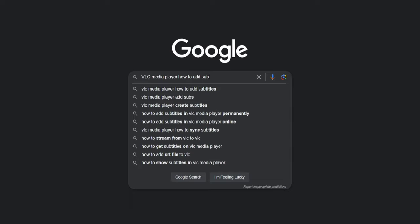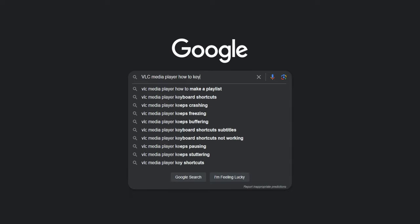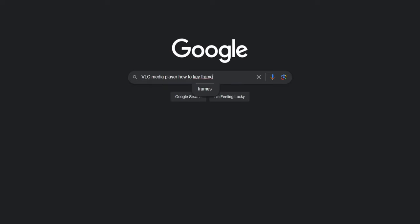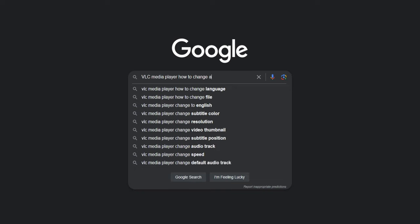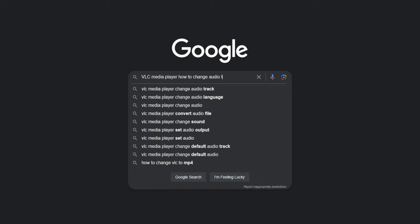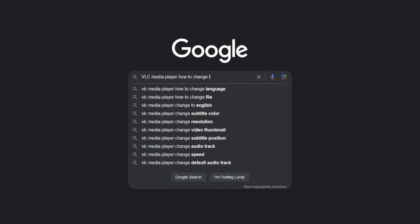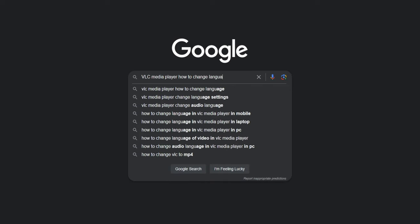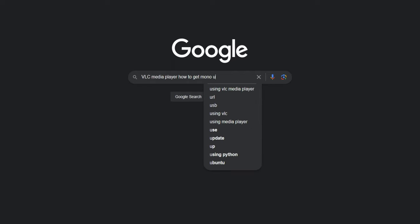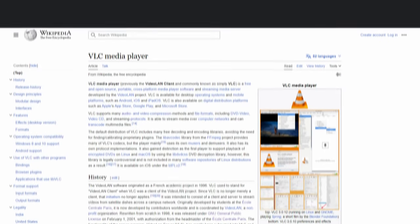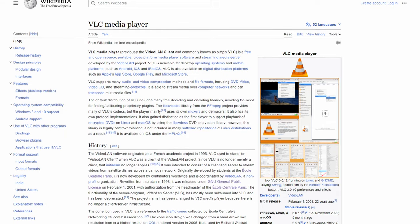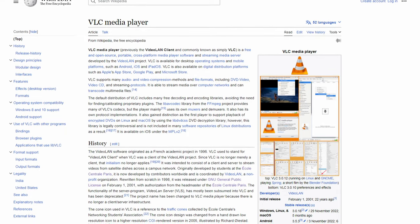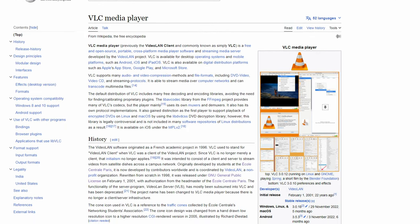VLC is one of those programs where you can Google how to do X with VLC media player, and almost without fail, an answer will be there for you for how to solve your problem rather than the program not being able to do what you want. But this reputation was earned over decades, and VLC wasn't always the powerhouse that it is today.